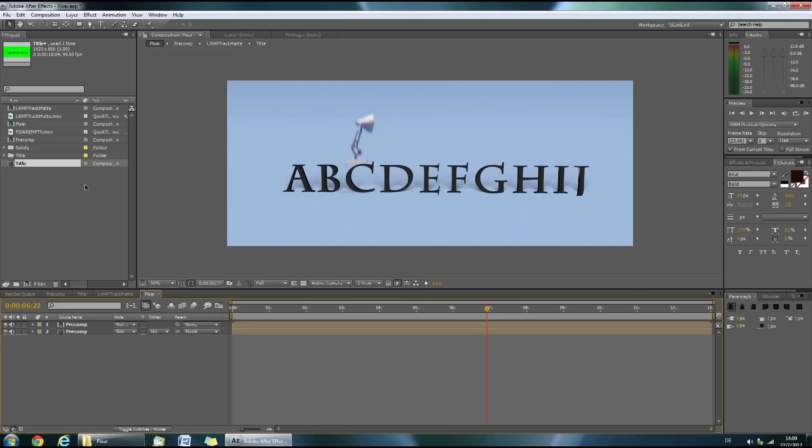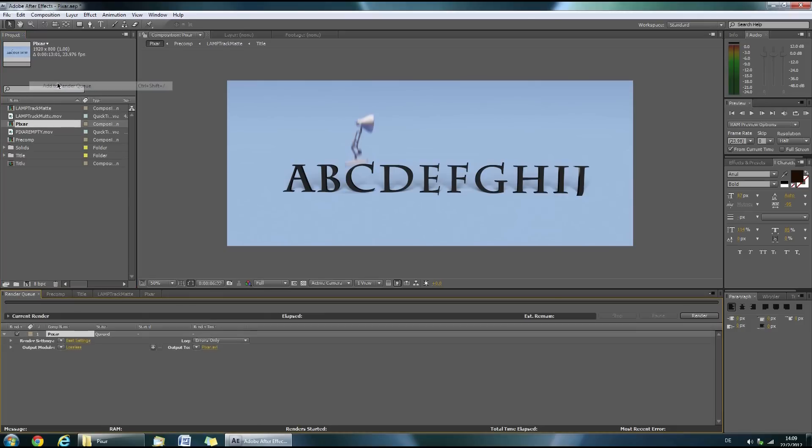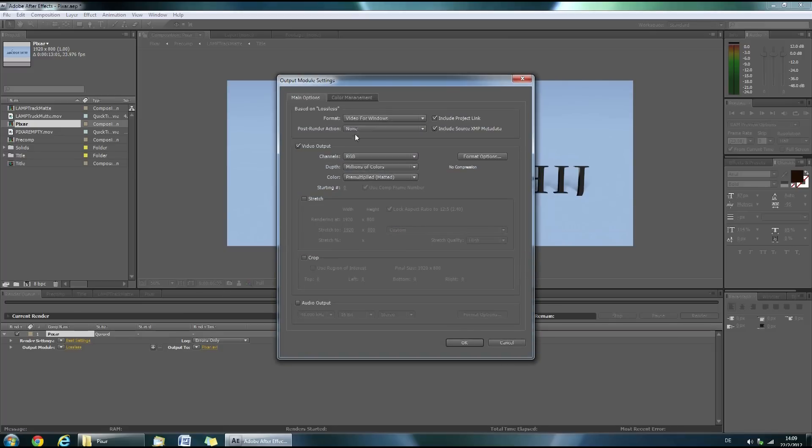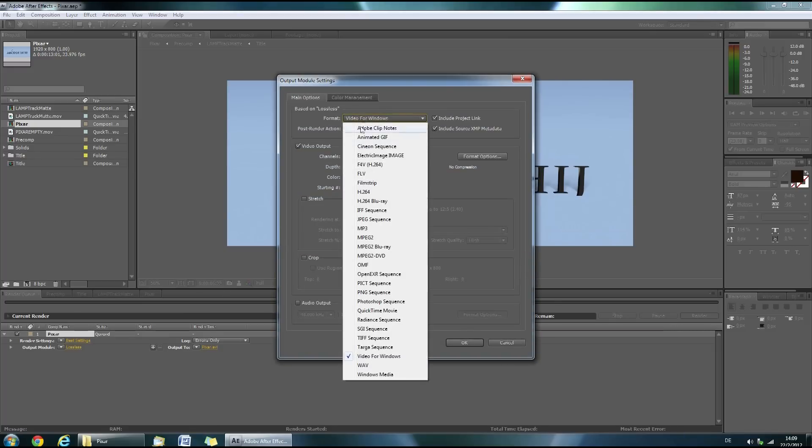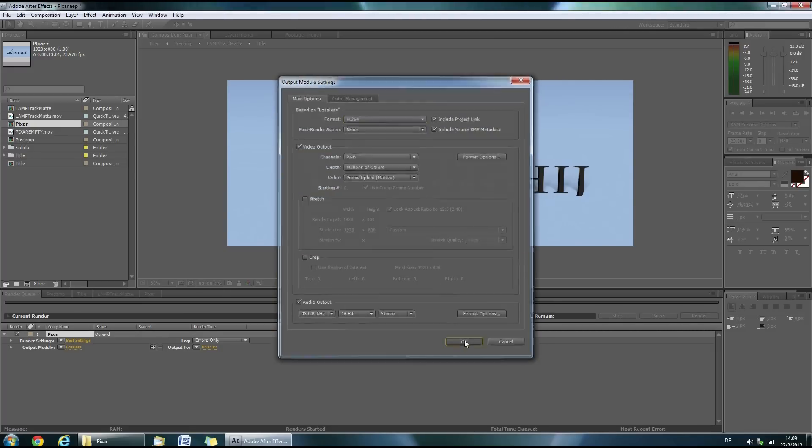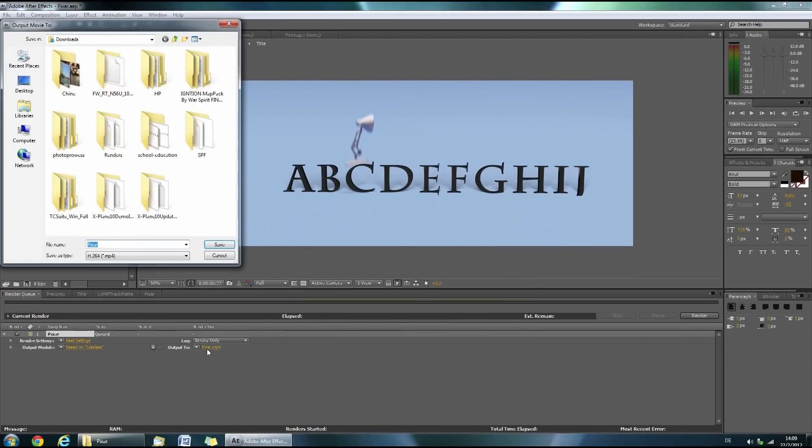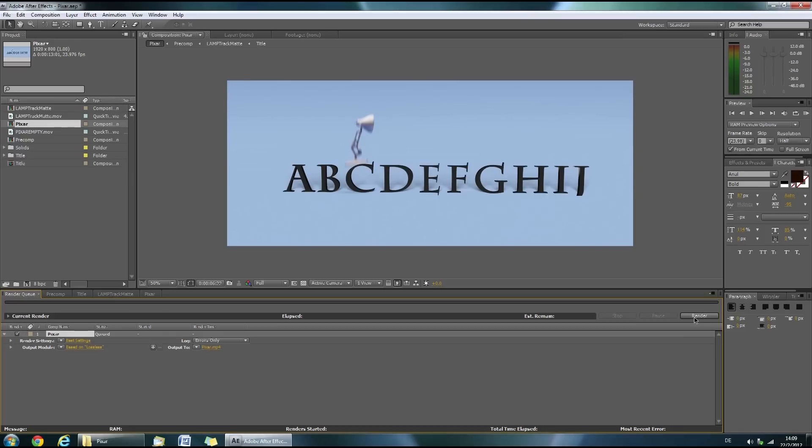Inside After Effects you will have to select the Pixar composition. Then click Composition, Add to render queue. Click on Lossless. Then change the format to H.264. Check Audio Output. Click OK. Then choose your saving location by clicking on the pixar.mp4 and then click Render.